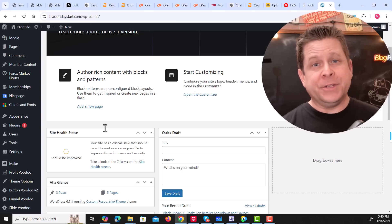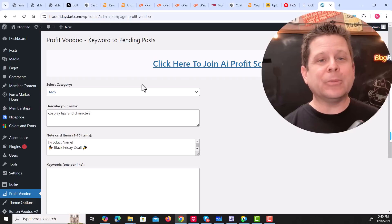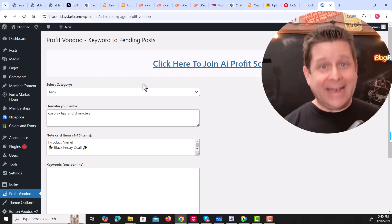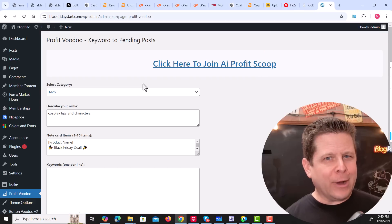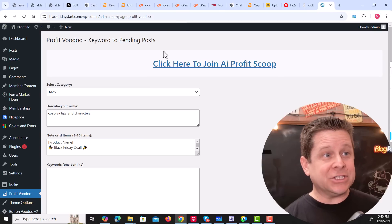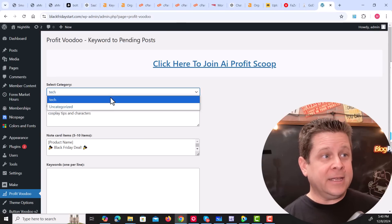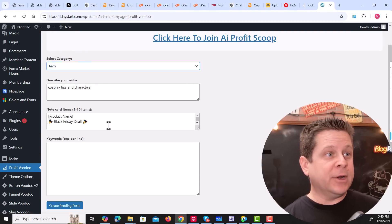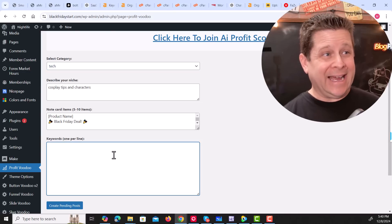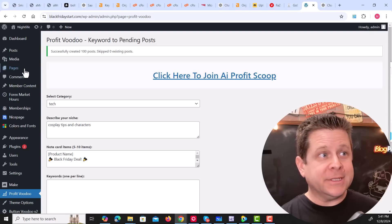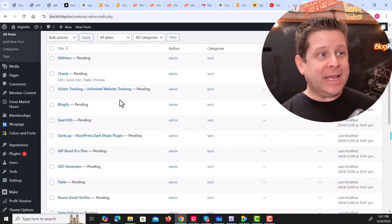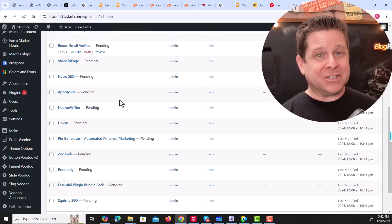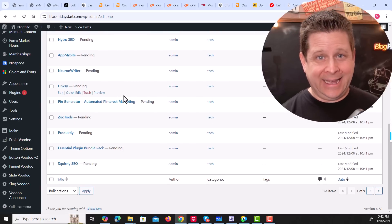And using Bolt.new is actually very simple. And using the Bolt.new AI tool, we created the entire Profit Voodoo plugin. Yes, ladies and gentlemen, no extra code, no programmers. This thing worked right out of the gate. And it's actually very easy. You could see here, they choose a category, describe their niche, then they put in some information here. Then they can paste an entire list of keywords, hit create pending post, and it's going to go through and create posts on each and every keyword. It's actually super simple. And this plugin sells like hotcakes.